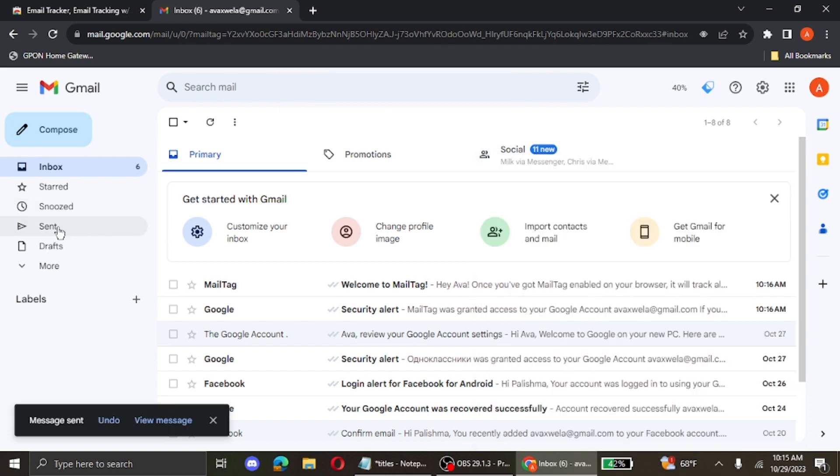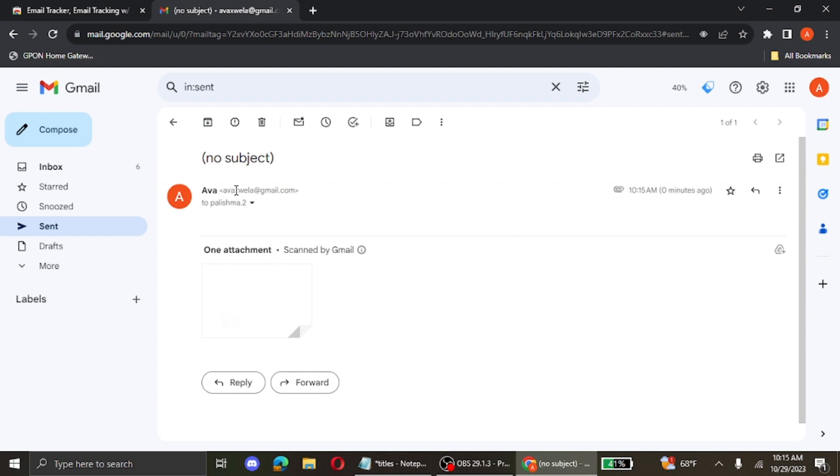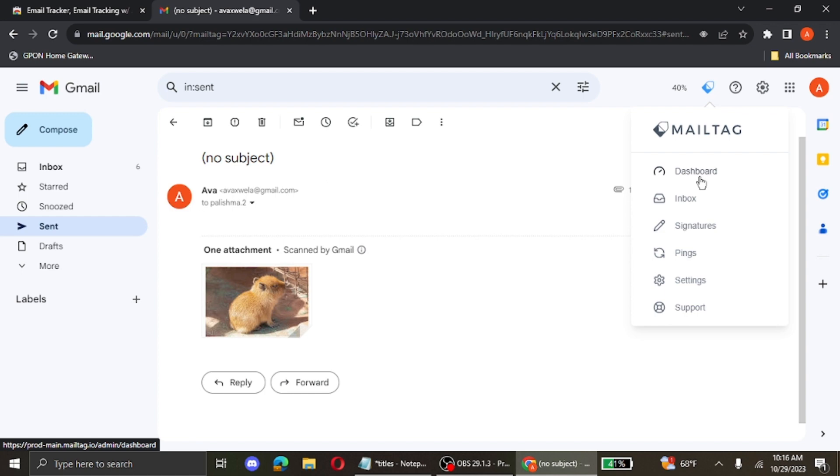Now go to the sent option that appears on the left side of your screen. Then click on the email that you've just sent. Over here on the top of your screen, you can see the mail tag icon. You click on it and then you can see the dashboard option. Click on it.